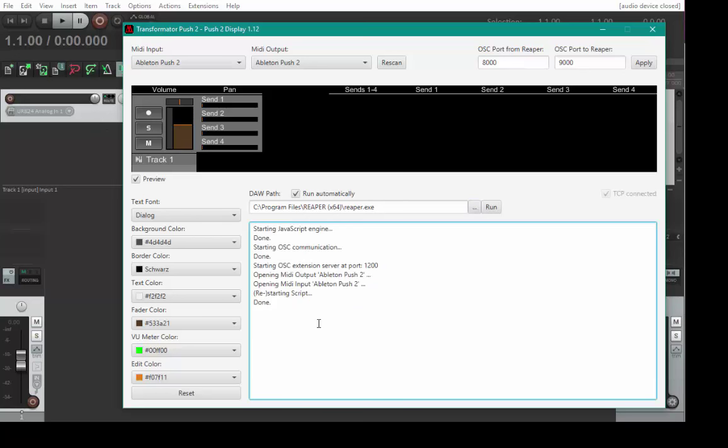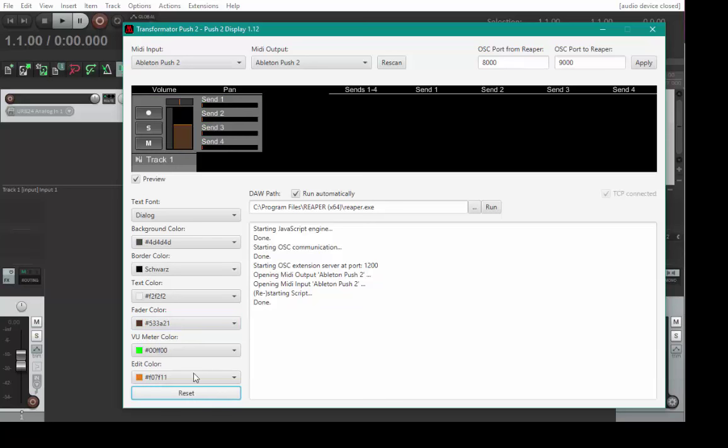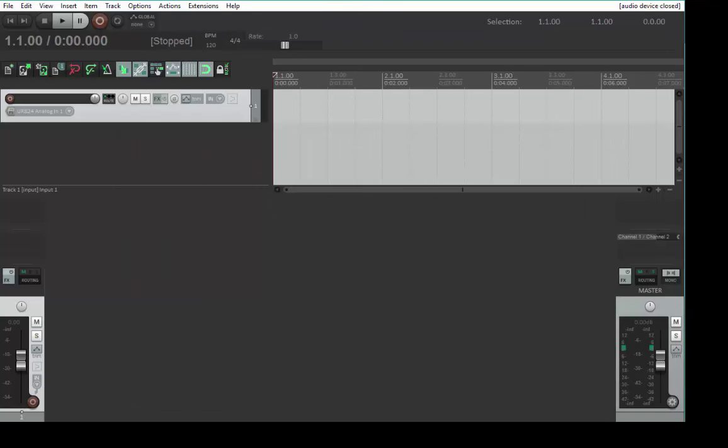Below that you get a log file, so if something goes wrong it will be logged here. This signals if the extension part of the Reaper extension program is working in Reaper. If this box is not checked, there's a problem. Everything is reconnecting automatically if it breaks down. This part allows you to adjust the colors of the display to your liking. You can change the background color, adjust the fonts, fader colors, whatever you like. If you think what you did is crap, just click on reset and it'll be back to default values.